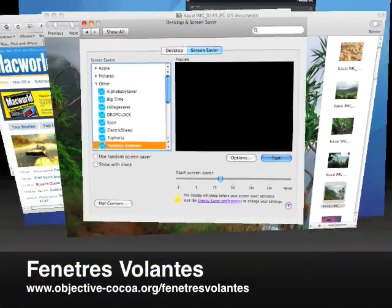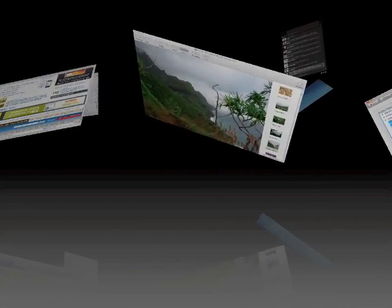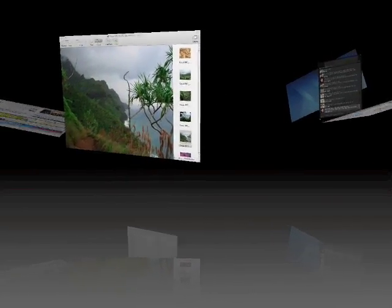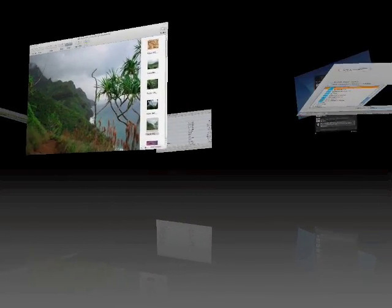Fenetres Volantes is a fun module that takes windows that are visible when the screen saver starts and then flies them around the screen, letting you customize the velocity, reflections, and other aspects of the visuals. Like Drop Clock, it can be choppy on lesser Macs, as you can see here.